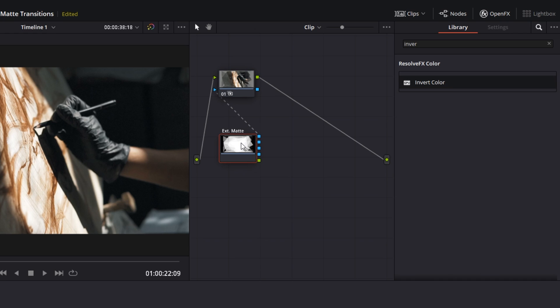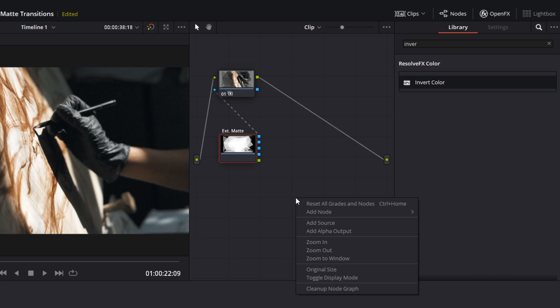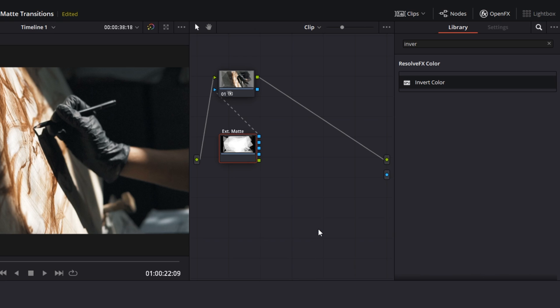But there's one last thing that we need to do ourselves. We need to add an alpha output. So to do that, right click anywhere in the empty node area here and select add alpha output, which adds this blue symbol here. The final thing you want to do is take this green square here and drag a line to the blue alpha output here.